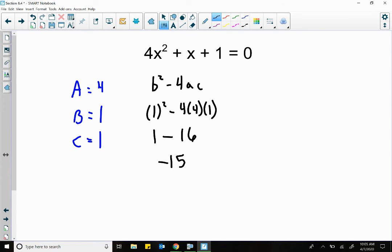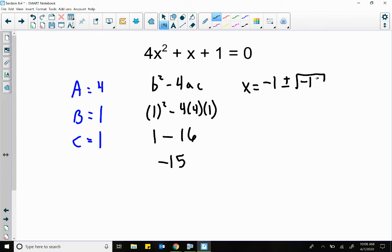Now if we were in college algebra, we would stop here and say there are no real solutions, because this is going to create complex numbers. But since we are in intermediate algebra, you keep going because you know about complex numbers. So X equals — what's the opposite of a positive 1? Negative 1. Plus or minus square root of negative 15, all over 2 times A which is 4. Square root of 15 — there's no reducing there because it's not a perfect square. So we'll leave the radical alone. On the bottom, 2 times 4 is 8.